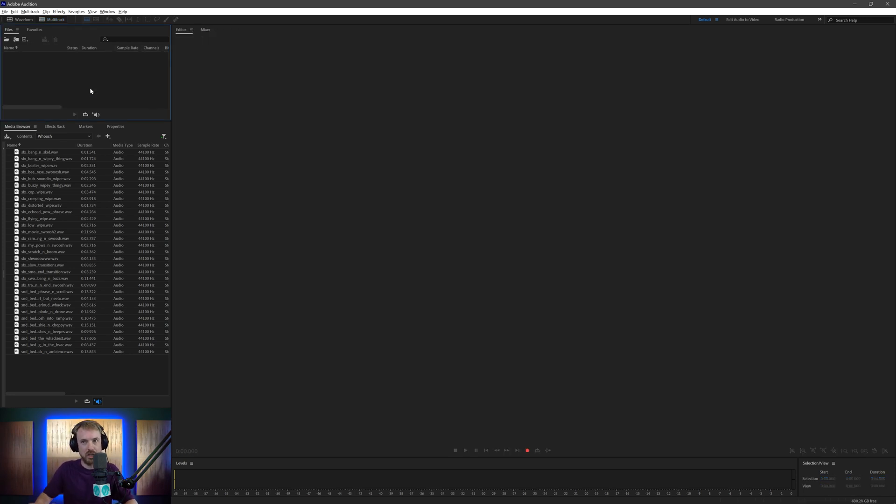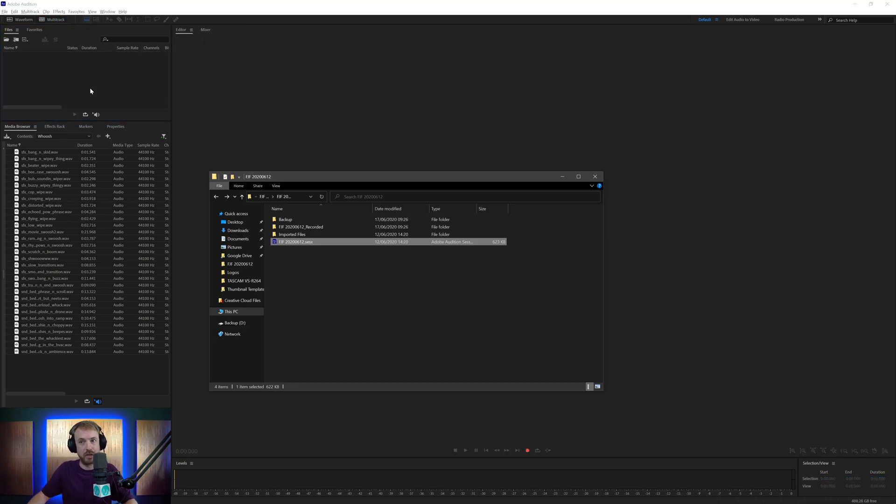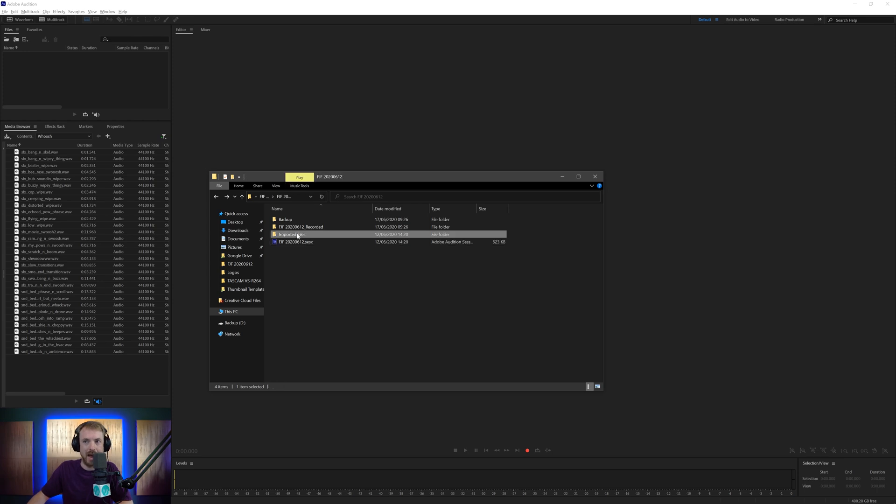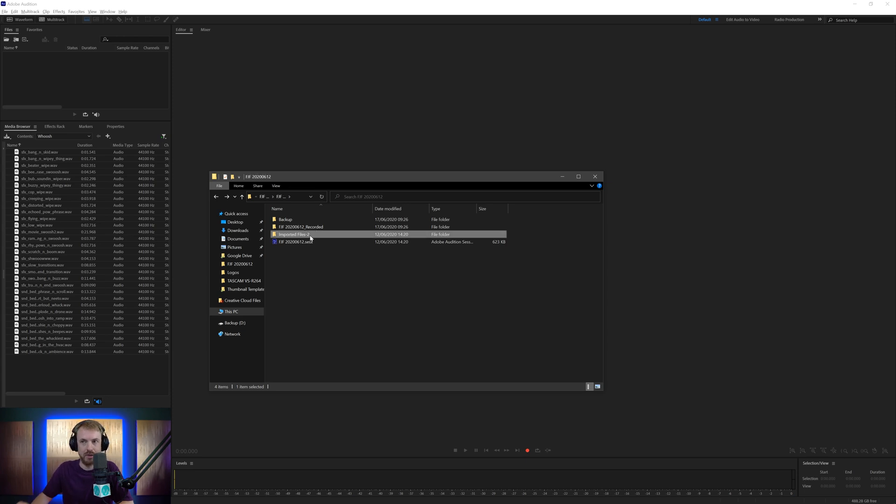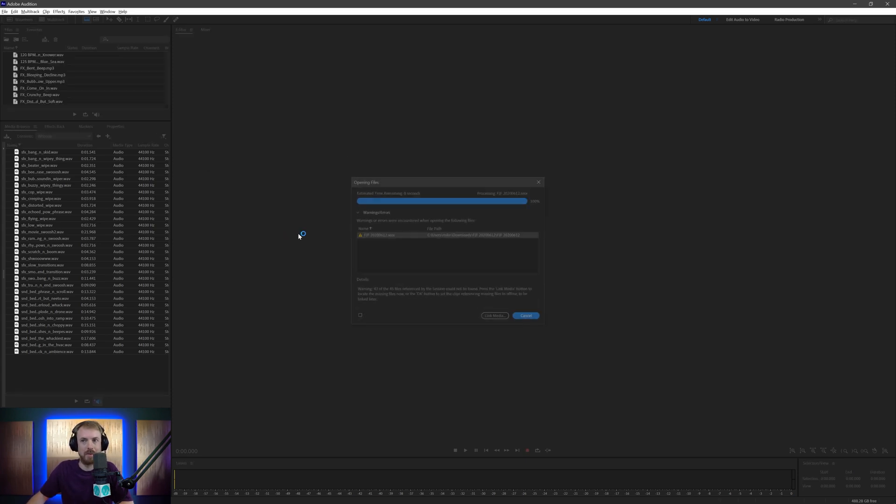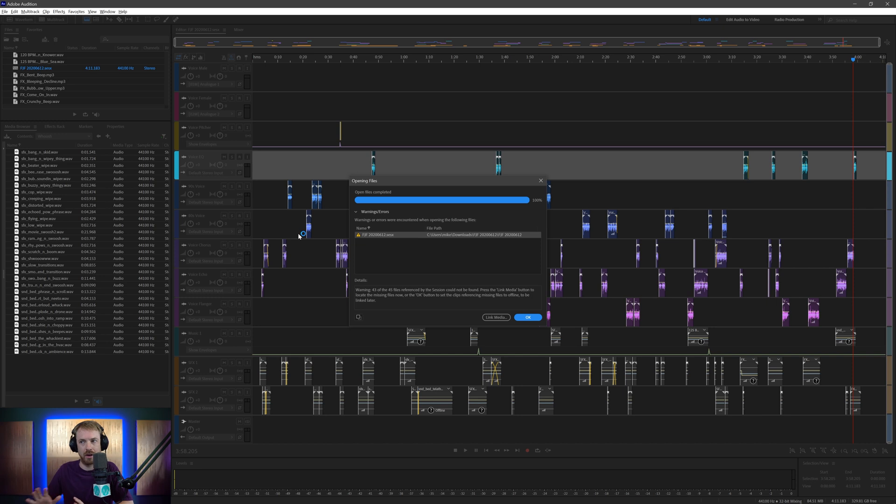But there is a new functionality now for those of you maybe pulling in session files from other places. Say for instance, all your media files are not linked correctly. I'm just going to change the name of one directory to confuse it a little bit. And we're going to double click to open that session file and oh look, link media.